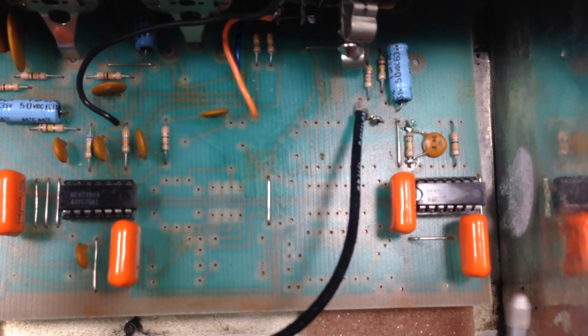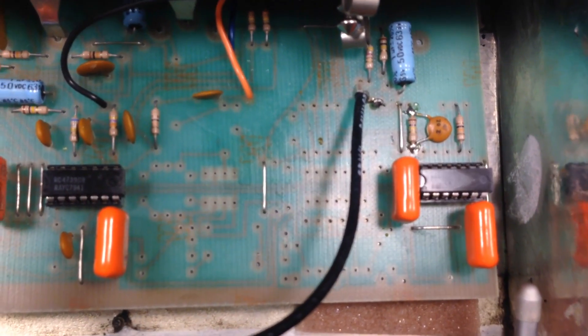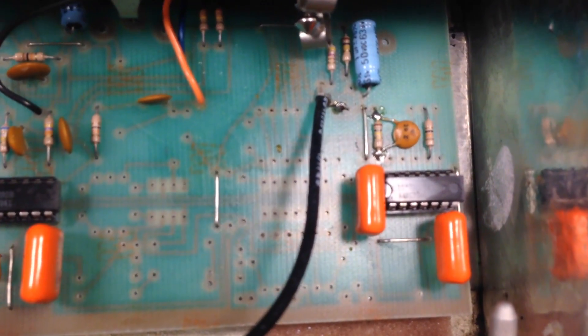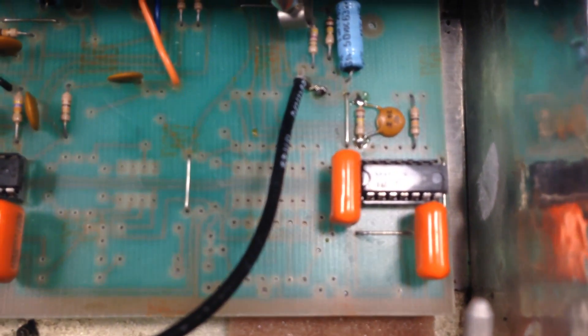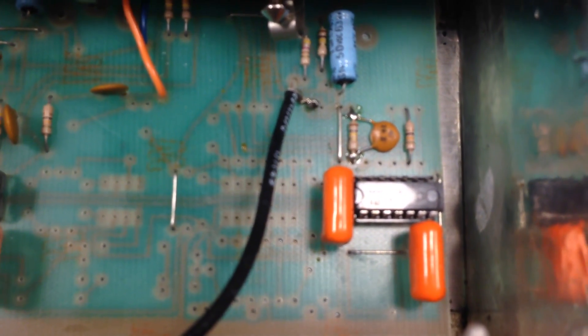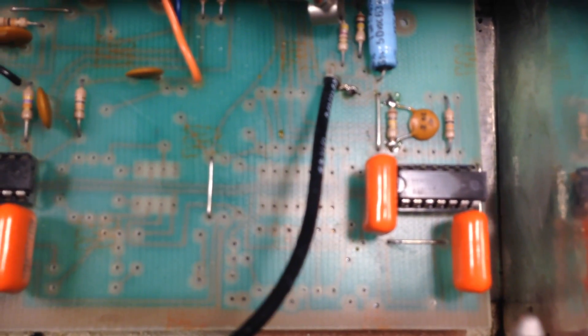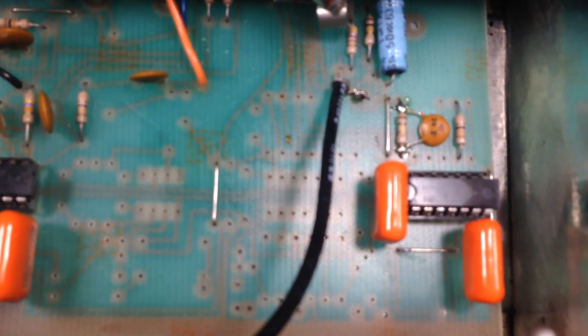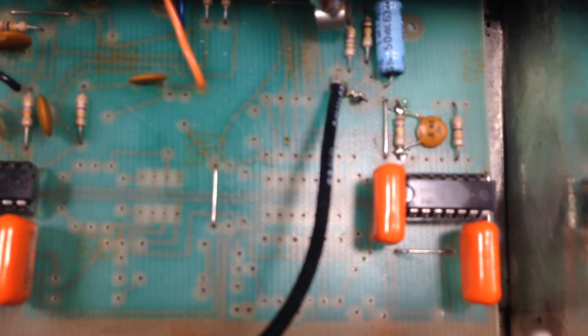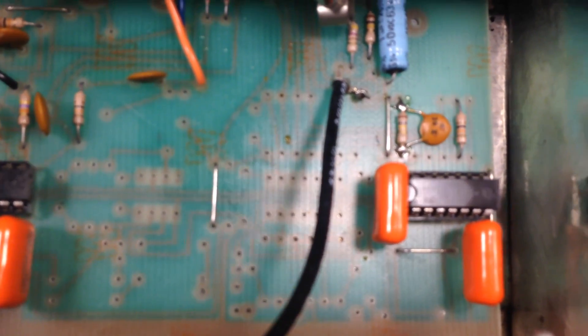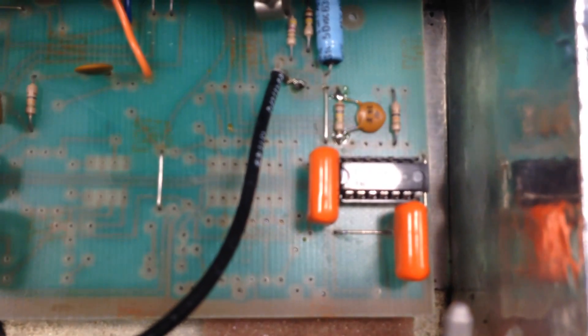I don't know if that crackle comes through well on the camera here, but blasting that chip right there gets rid of the constant hiss and crackle that develops after a few seconds of this amp being on.